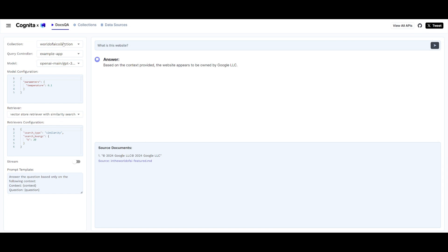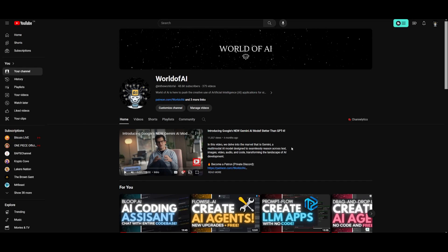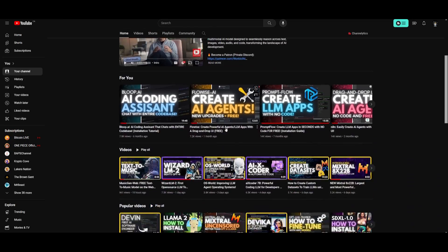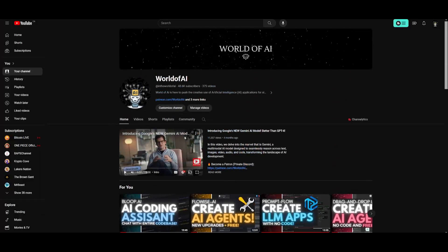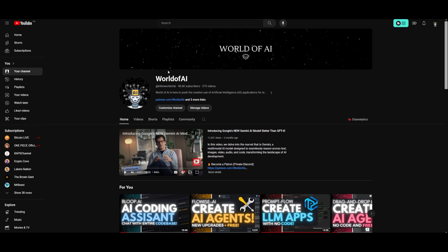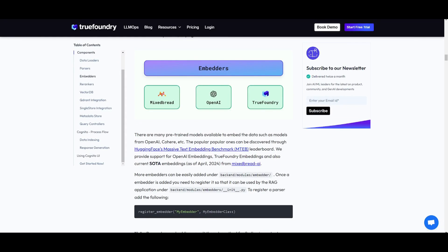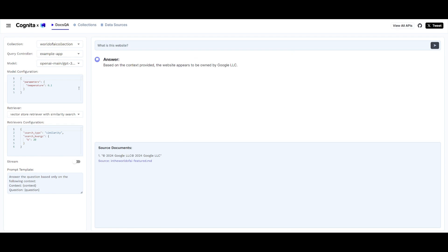I simply loaded up the collection. I asked it a random question, what the website was, and I got this answer based on the context provided. The website appears to be owned by Google LLC. Obviously, it's not going to be able to retrieve anything off of this because it's just different images, thumbnails, as well as titles of different videos. If I was to provide a Wikipedia page, it would be able to provide better context. But I was just trying to showcase and demonstrate how you can create the collection as well as the data source.